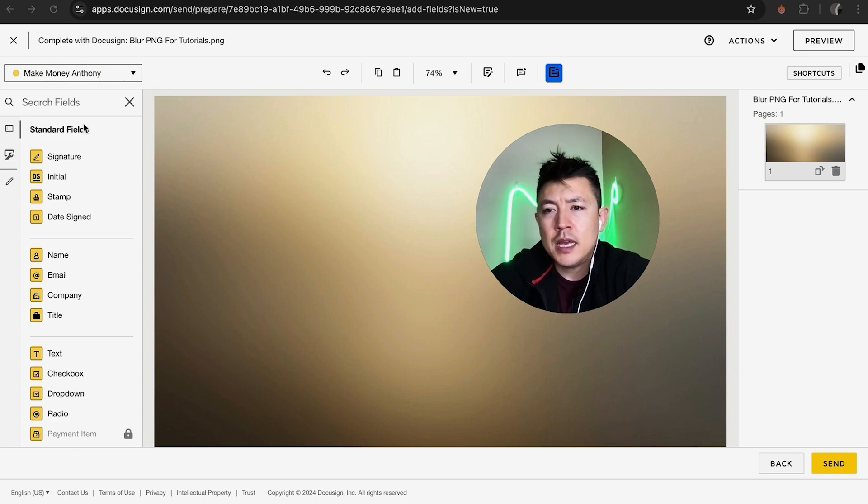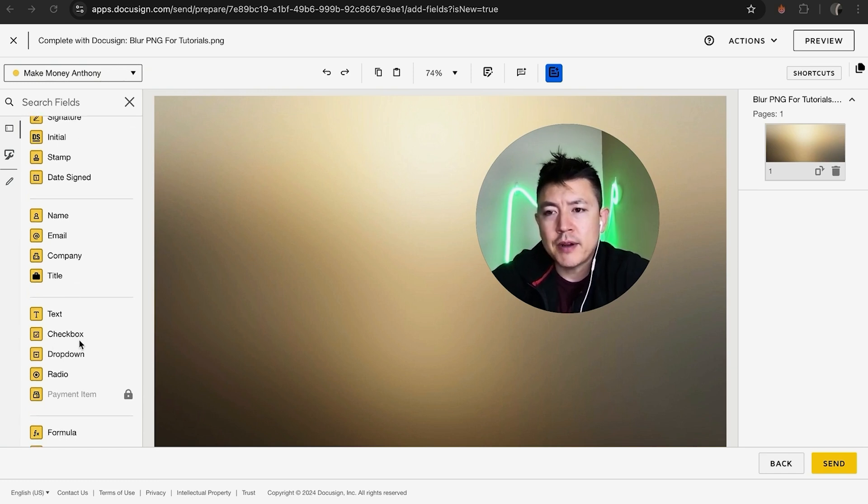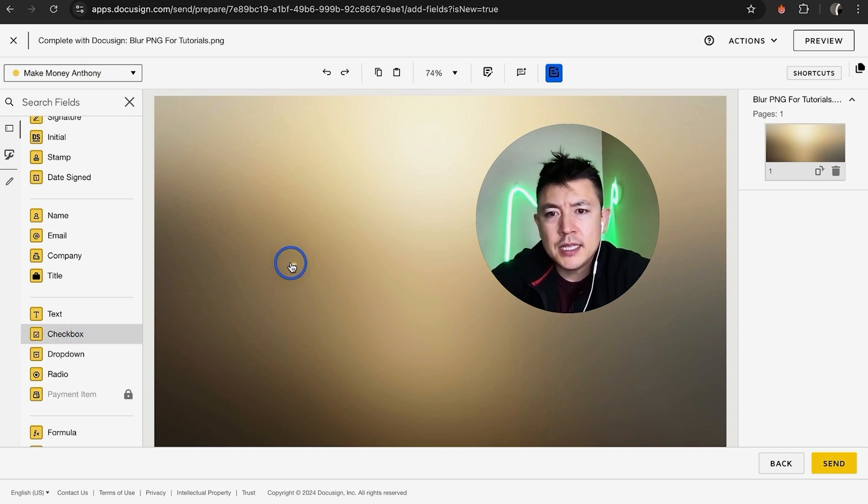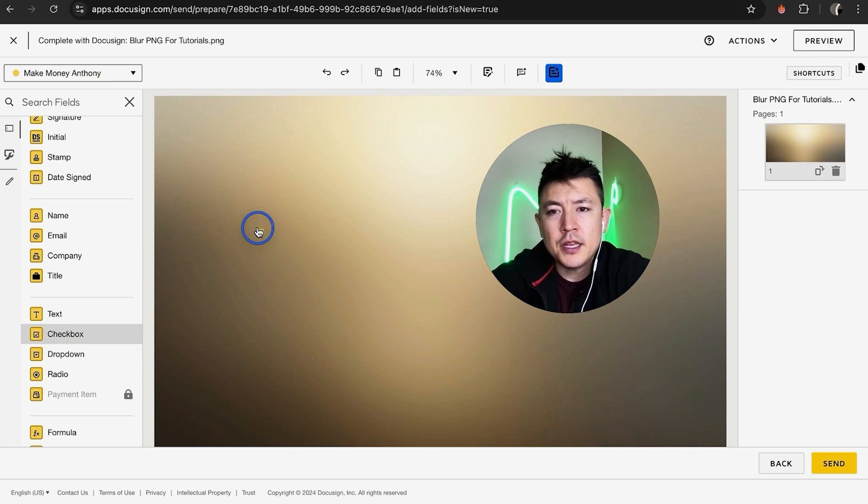And what you're going to do is just grab it and drag it right on over. As you can see, it's just a little square, and you're just going to put it right over the point where you'd like to have that checkbox. So we'll put it right here.